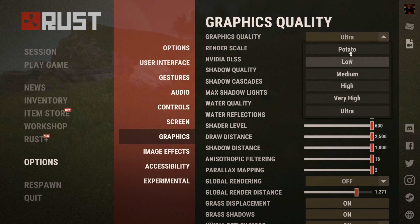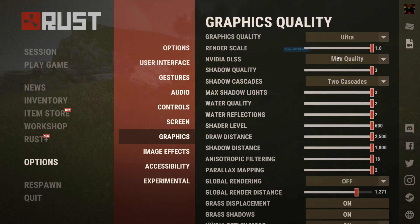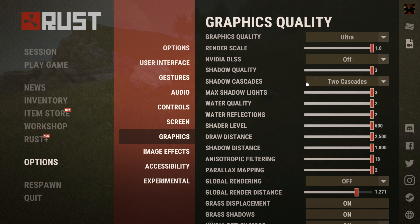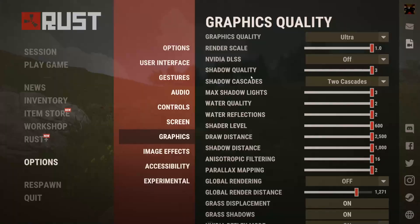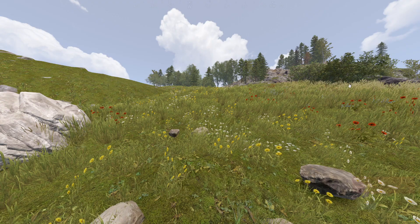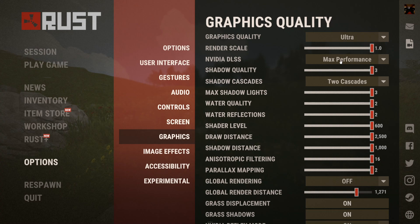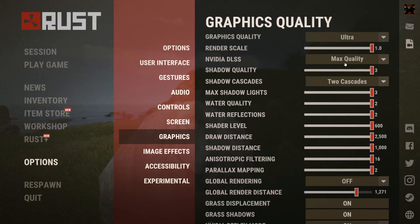You could turn your graphics quality up. You could turn off DLSS, or you could turn on DLSS to max performance, or I should turn mine on to max quality.